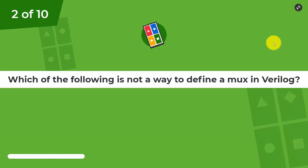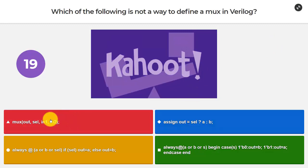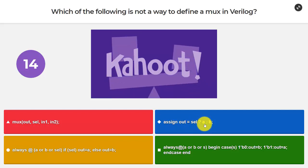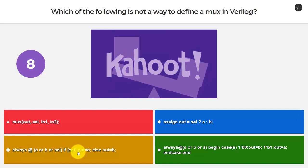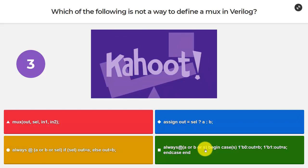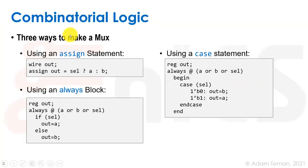Question 2: which of the following is not a way to define a multiplexer in Verilog? There are three ways — maybe more — to make a mux.